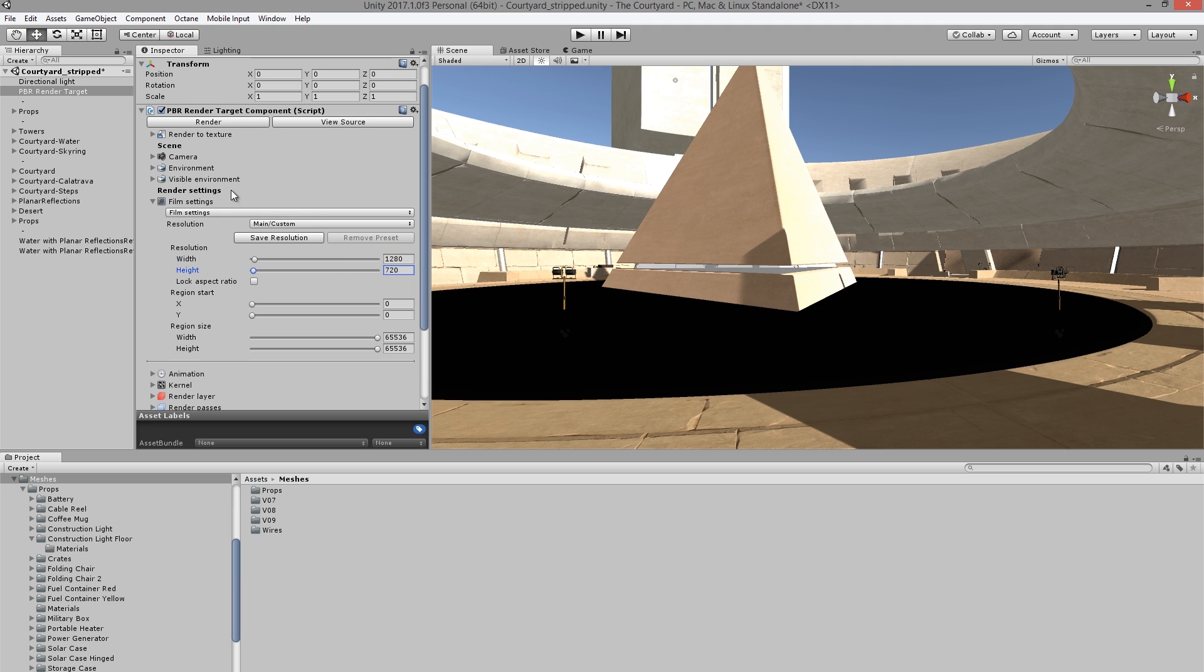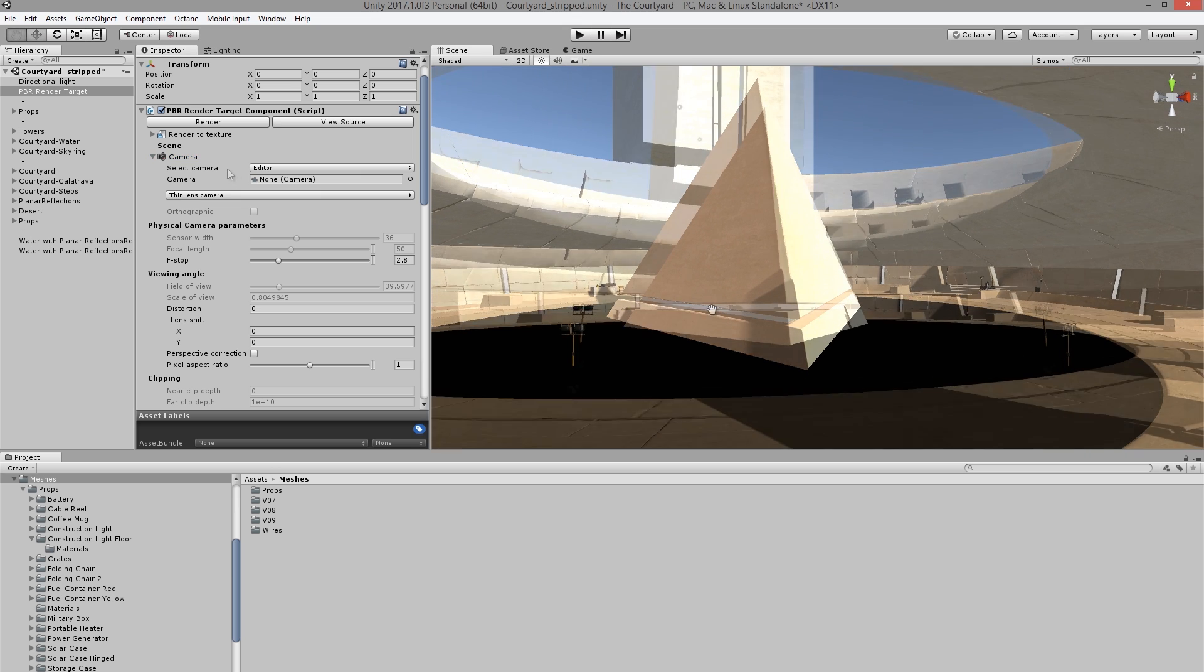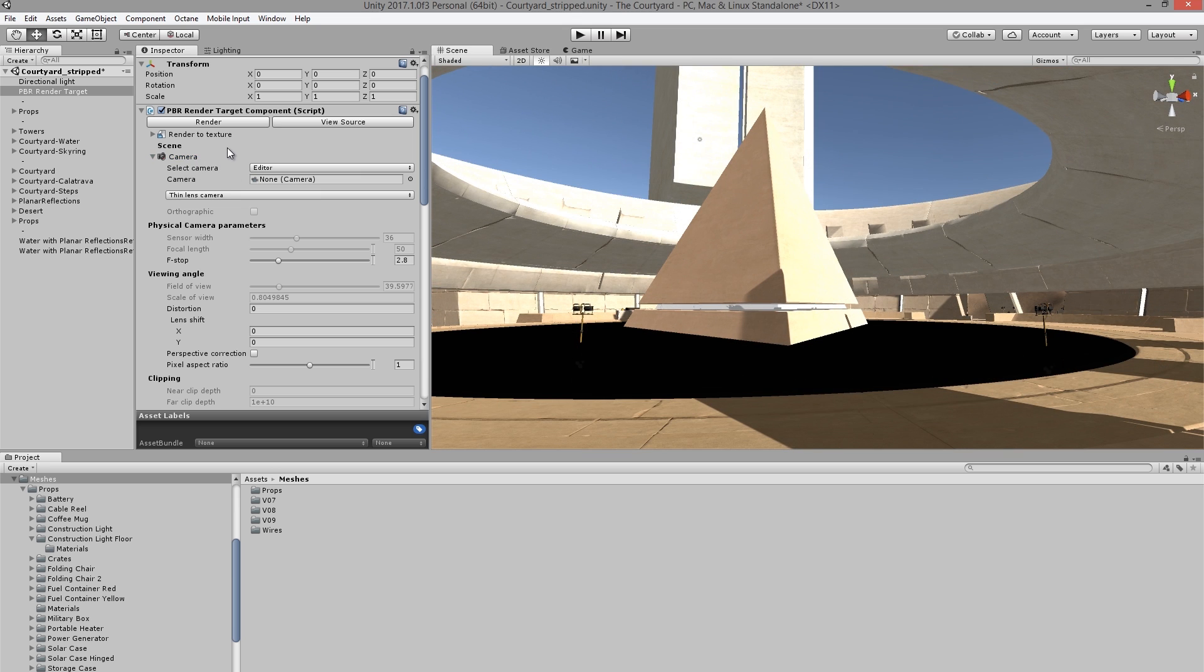And then I want to make sure that my camera matches the scene view. So I'll expand the camera and make sure that Select Camera is set to Editor. That way everything I render will match what I see here in the scene view.